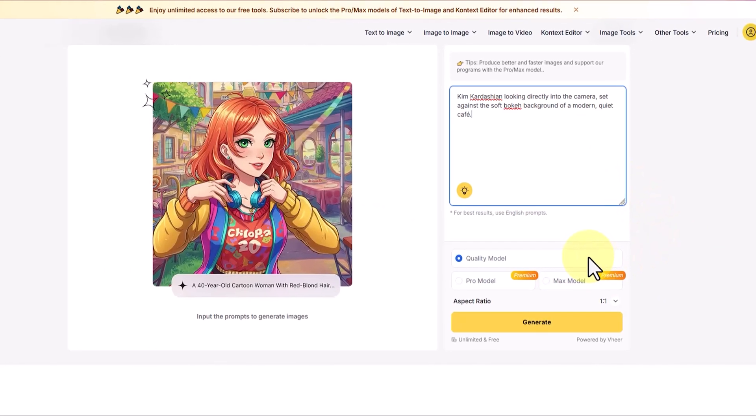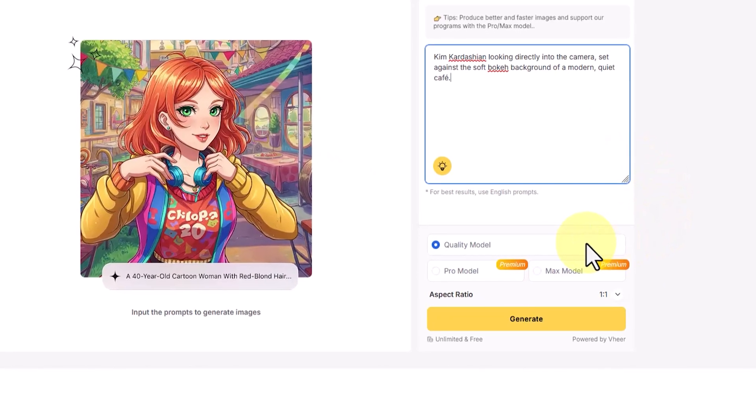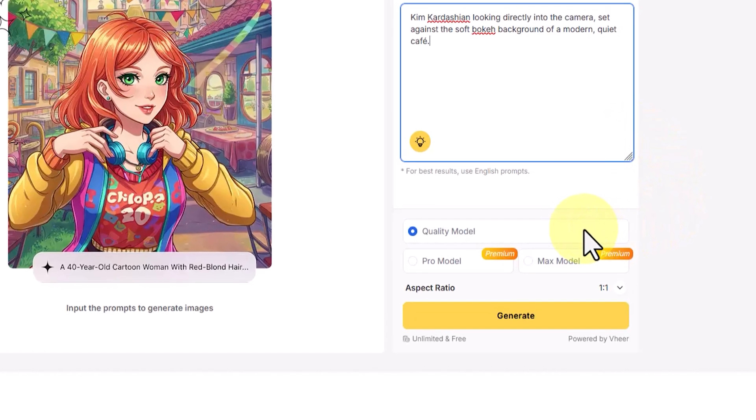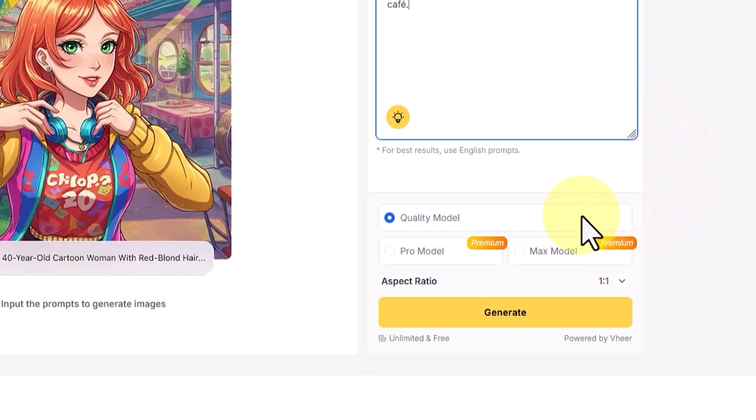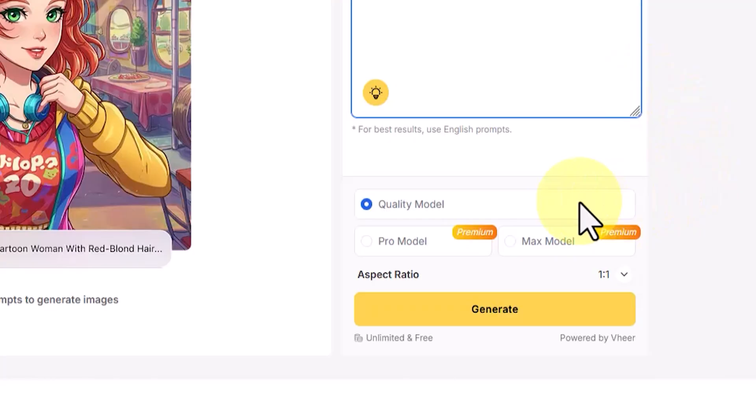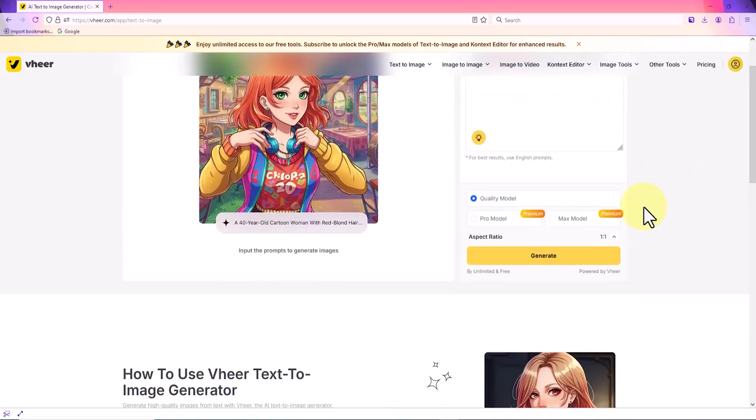At the bottom of the page, there is an option called quality model, which is set to the free mode by default. Advanced options like pro and max are only available in the premium plans, which provide higher quality and more features. Next, I see the aspect ratio dropdown menu, which lets you choose the image's proportions.